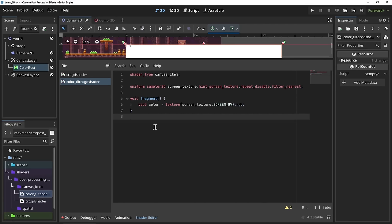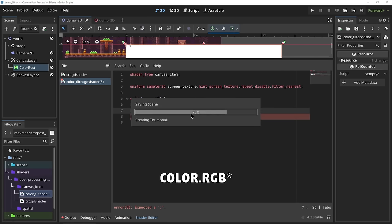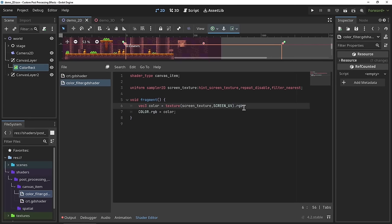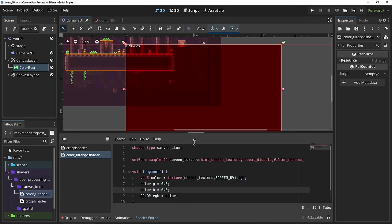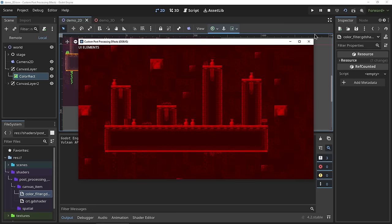To demonstrate that this is working, let's output this value — we'll set the built-in `COLOR` variable equal to our `color` variable. Nothing has changed to the final picture, because we're not modifying anything yet. So let's apply our color filter: above the `COLOR` output line, add `color.g = 0.0;` and `color.b = 0.0;`. When we save, the whole picture turns red — we eliminated the green and blue values and are only outputting the red. That's our basic color filter effect.